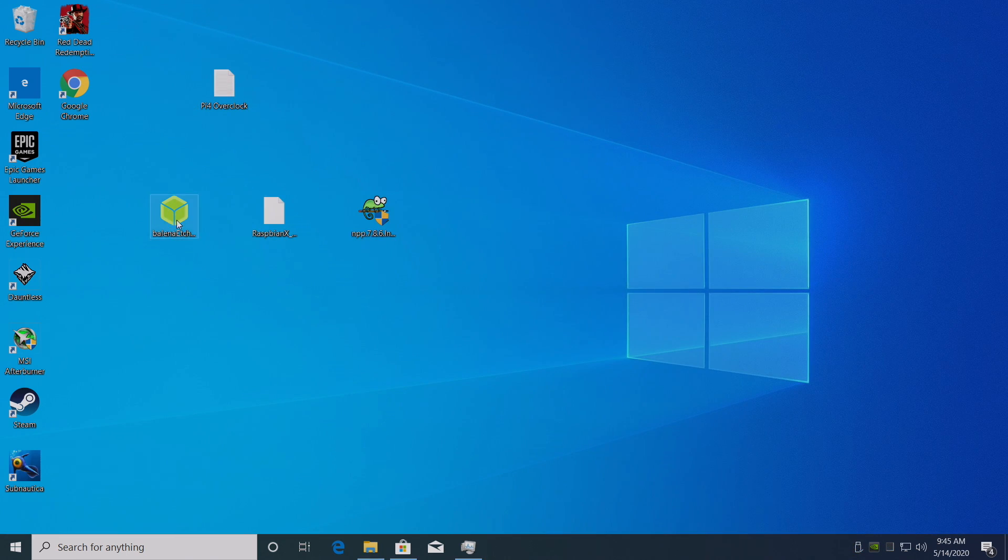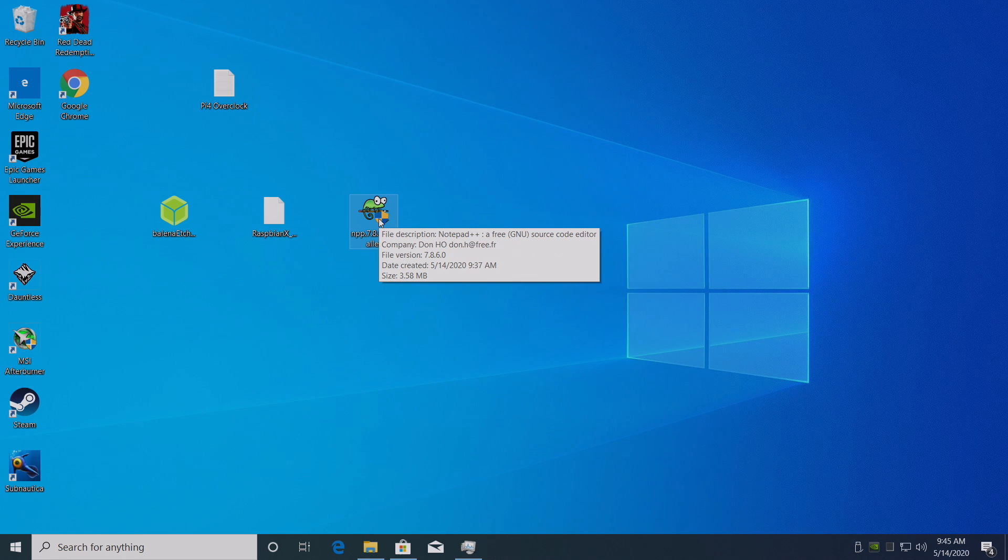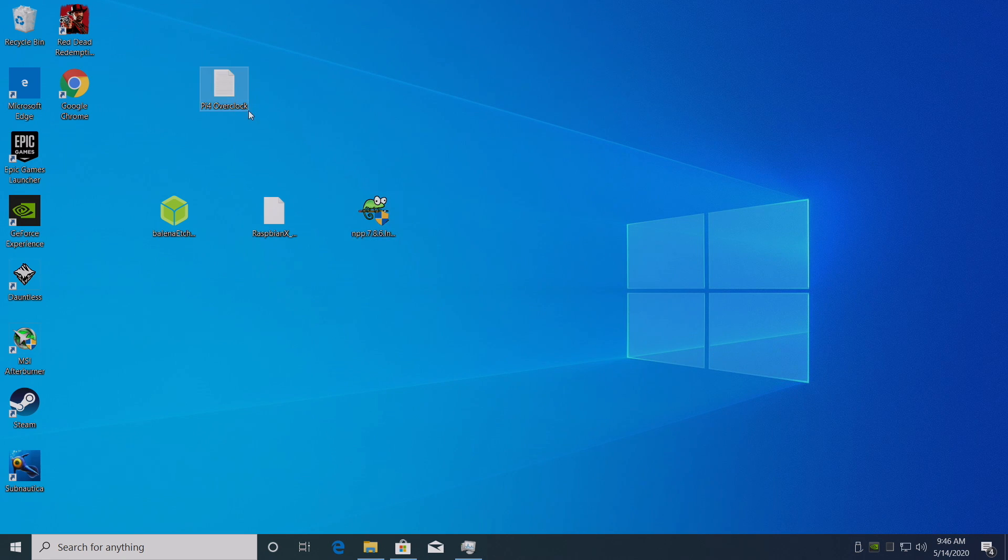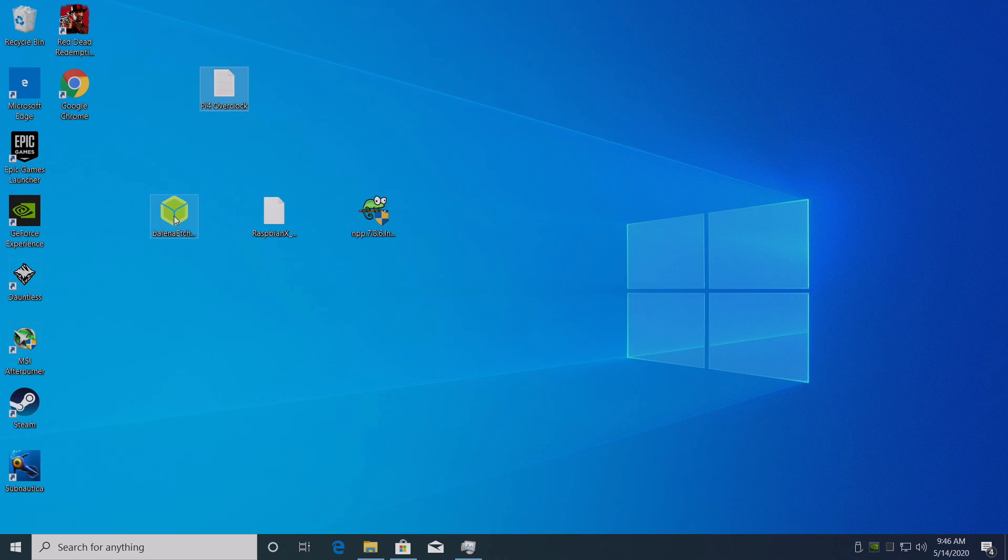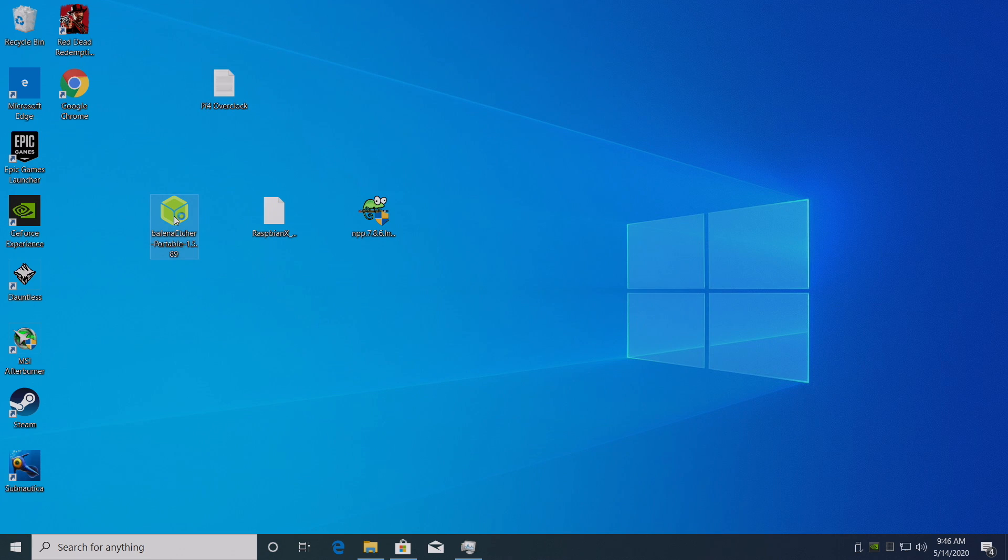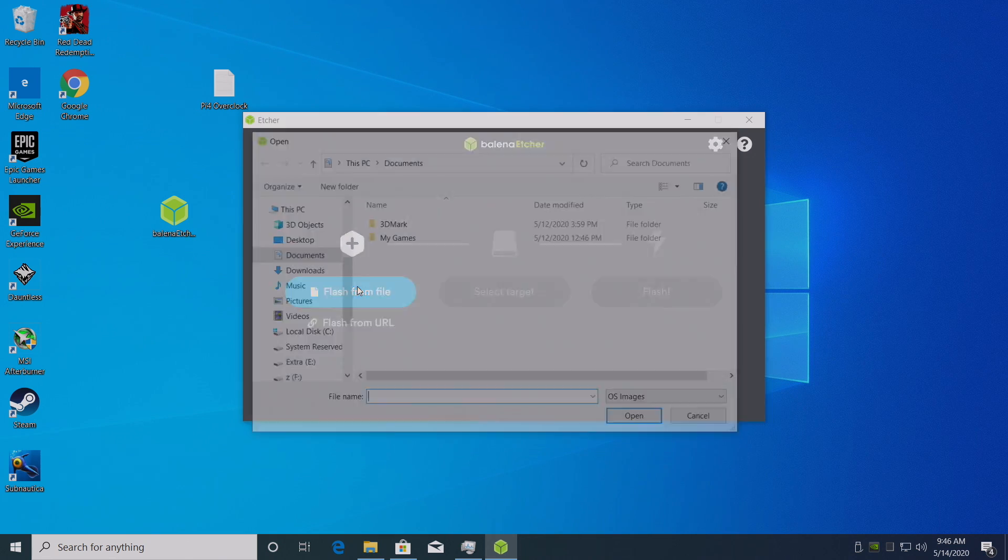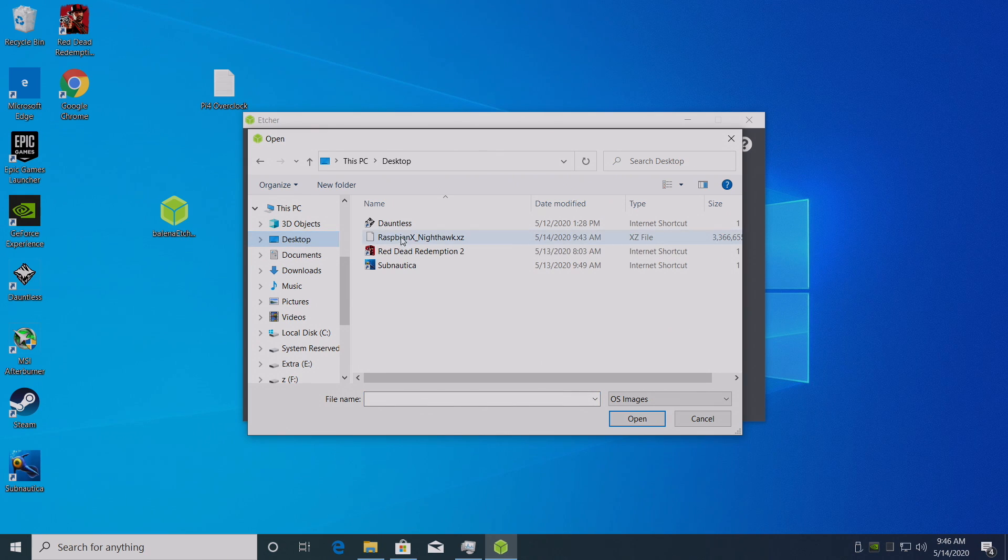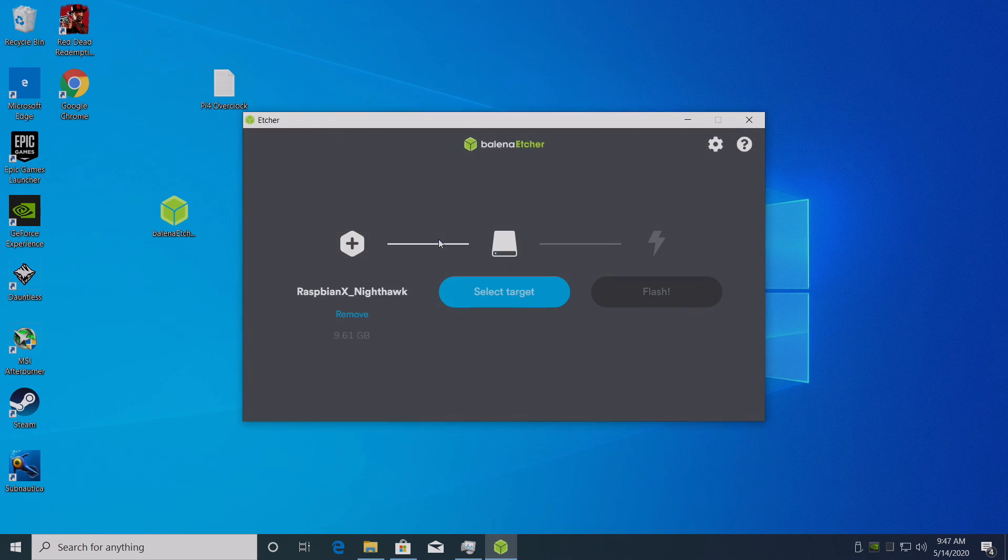Okay so I have everything downloaded. We have Etcher. We have the Raspbian X Nighthawk image. Notepad++ in case you want to do an overclock. And I'm also going to leave another link in the description for a little overclock. There's a couple profiles in here and we'll go over that after we flash the image. This is just in case you want to overclock. We're going to start up Etcher. Now this will work on a 16GB microSD card but I'm using a 32GB. So we're going to go ahead and flash from file. From here we're going to navigate to where we place the Nighthawk image. Mine's on my desktop. Raspbian X Nighthawk. Double click. It's going to load that up.